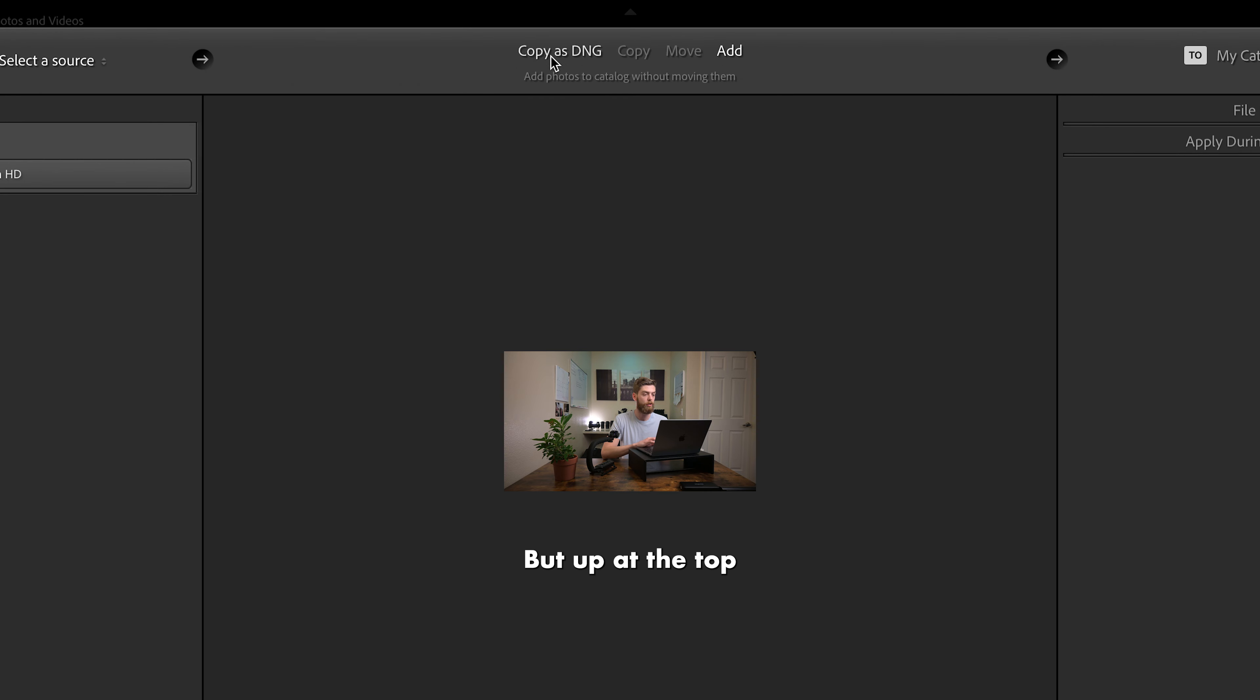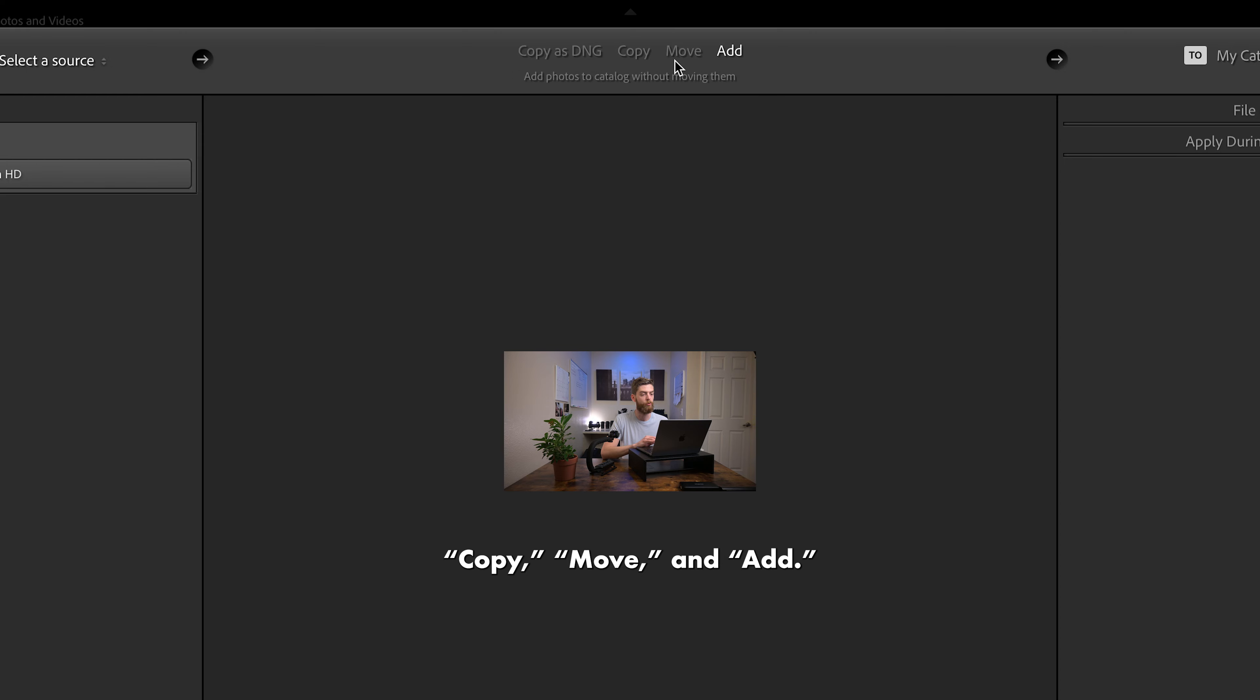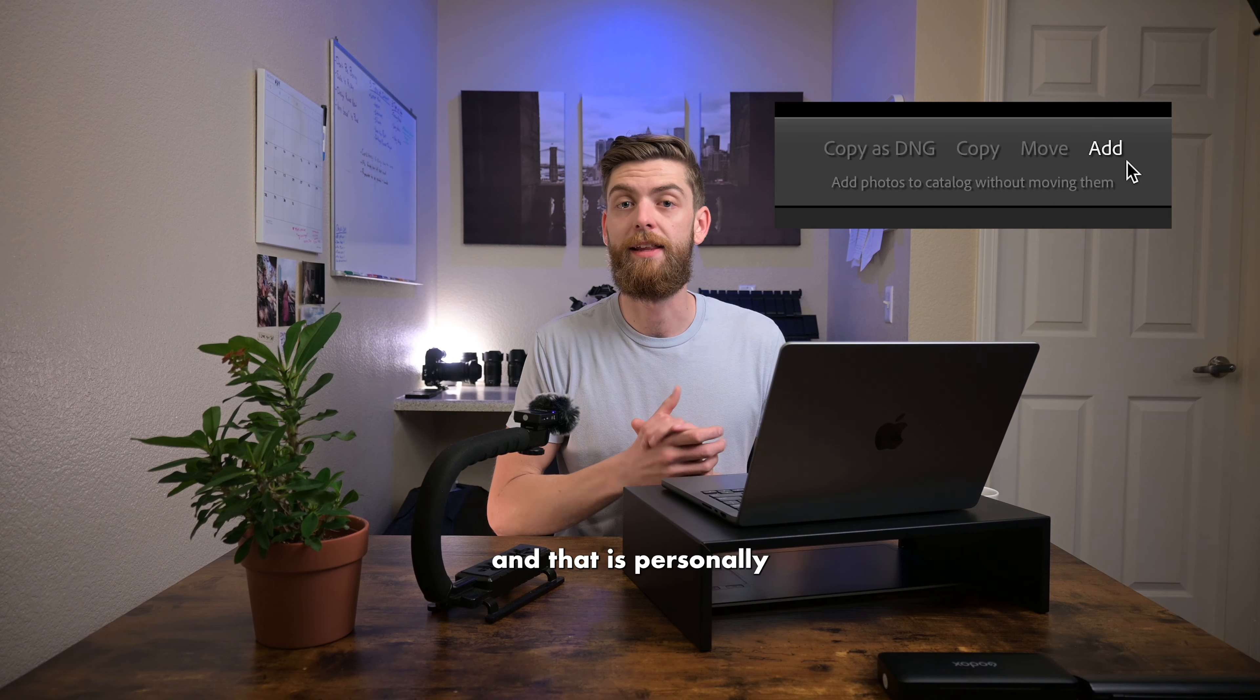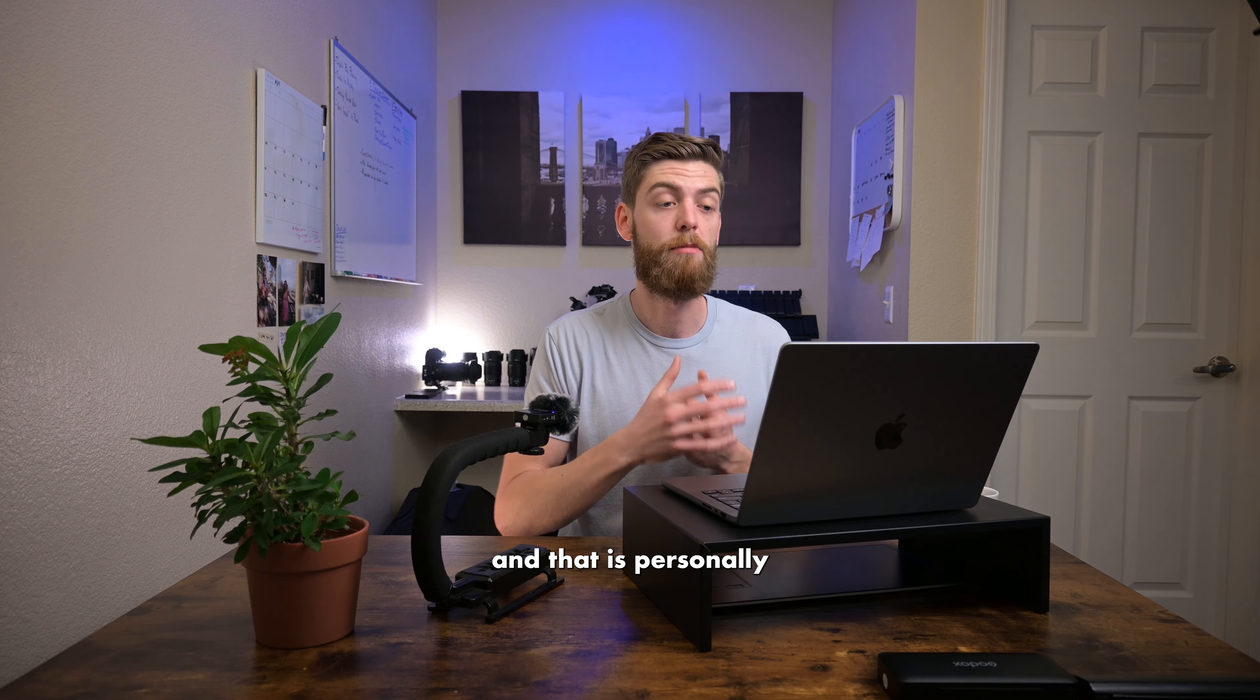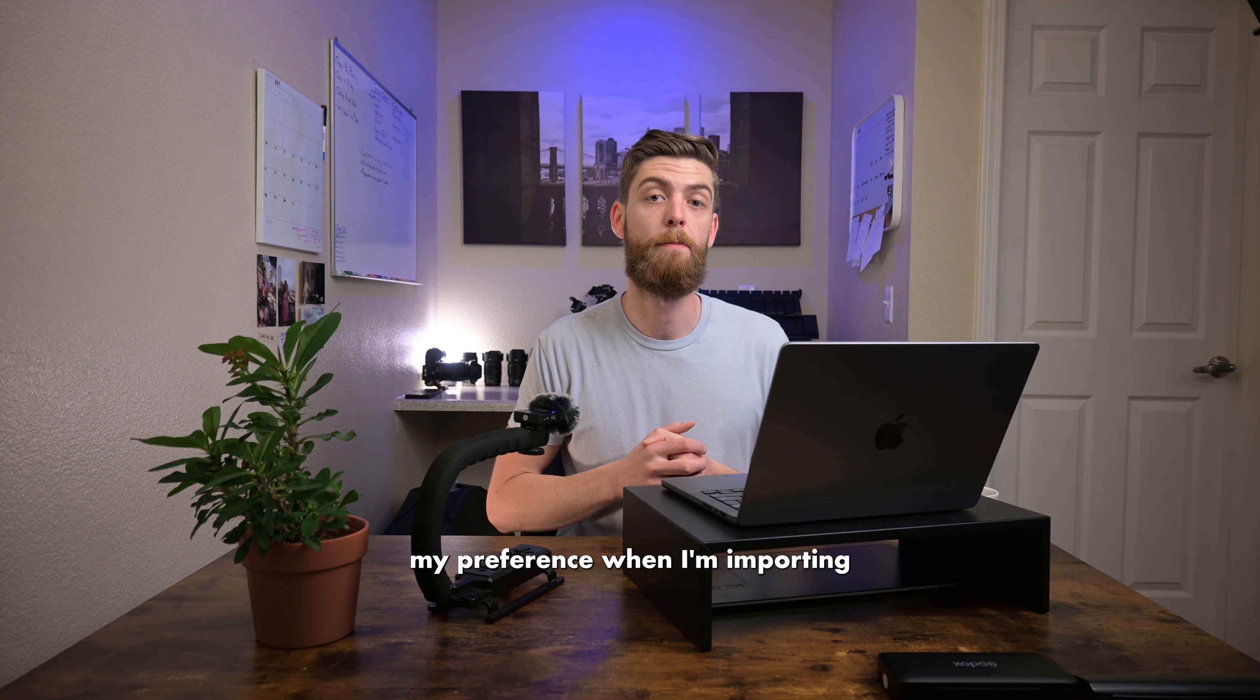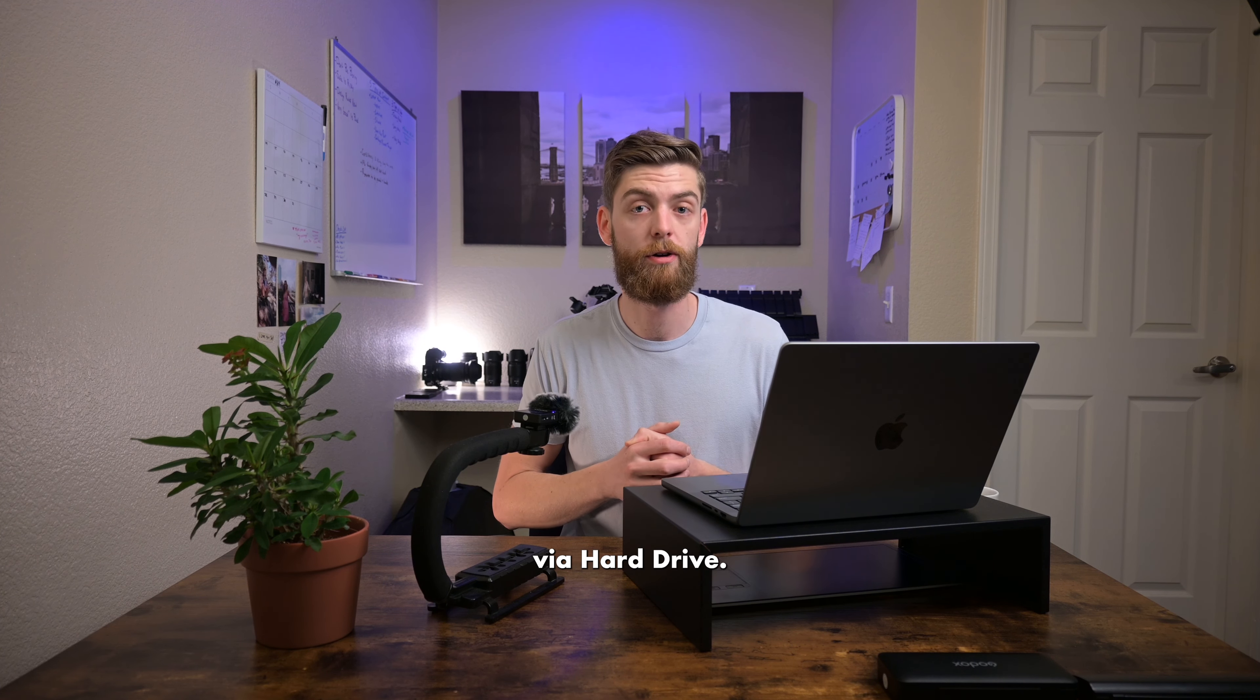But up at the top, you have a few different options. You have copy as DNG, copy, move, and add. You'll see that we're currently on add, and that is personally my preference when I'm importing via hard drive.